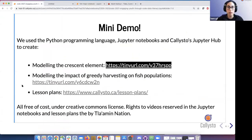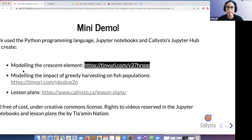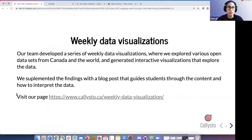All of these notebooks are provided at no cost under a Creative Commons license and are available on our Callisto website. Now I'm going to pass it over to Professor Michael Lamoureux, who is going to be talking about our weekly data visualizations.